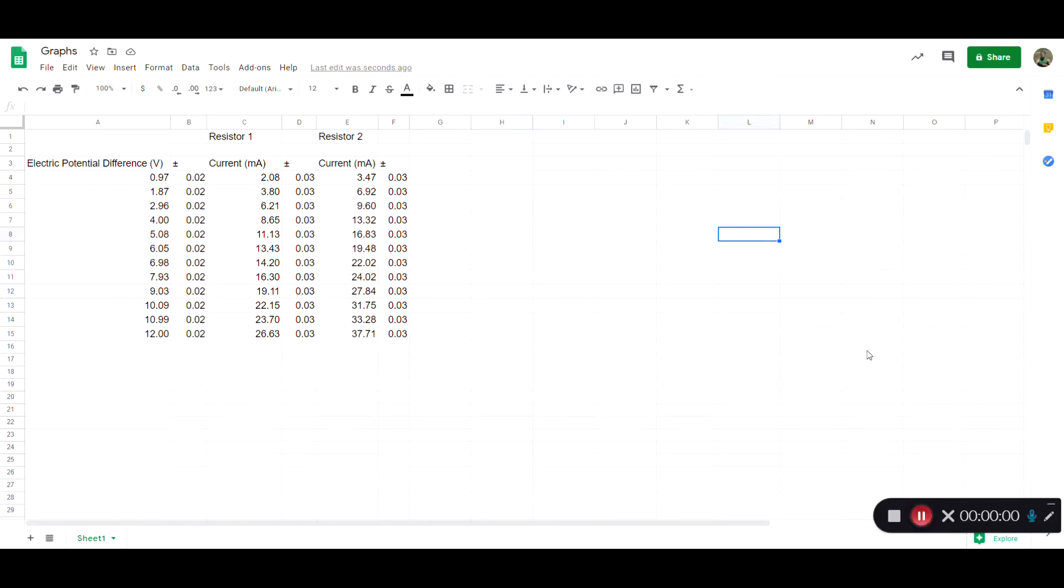Hi, I'm going to show you how to make graphs using Google Sheets. Let's say I have this data here with electric potential difference and current. Don't worry if you don't understand what those things mean. I'm just going to show you how to make a graph.